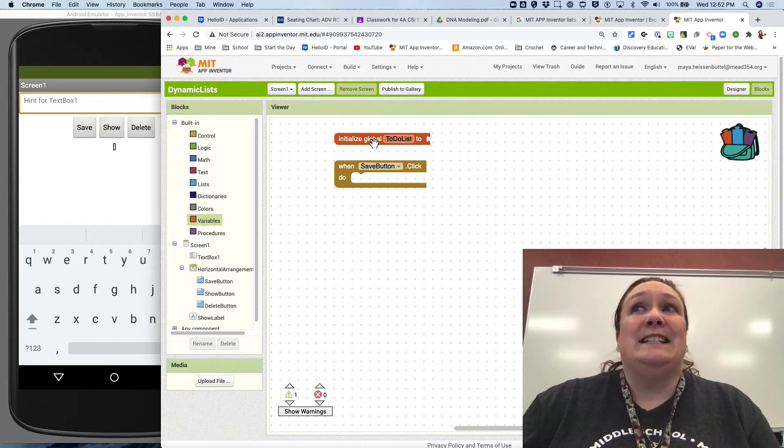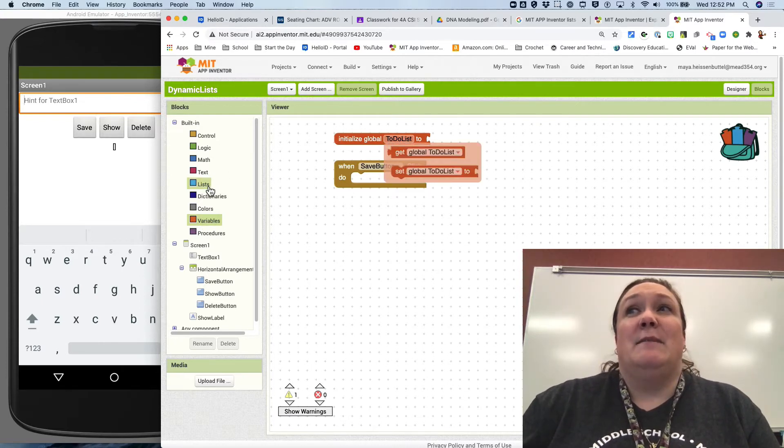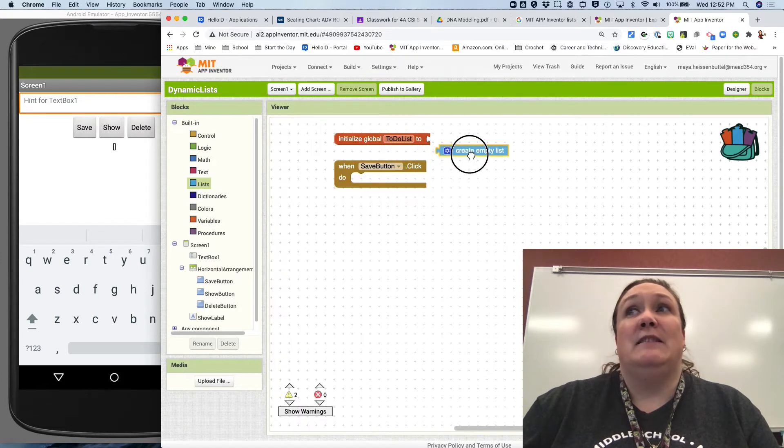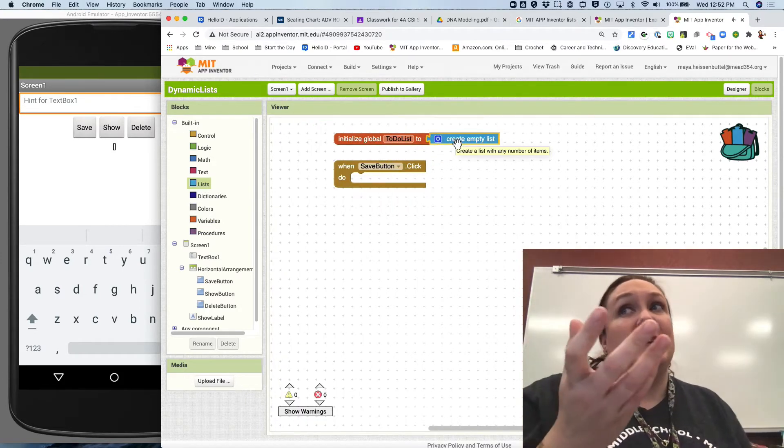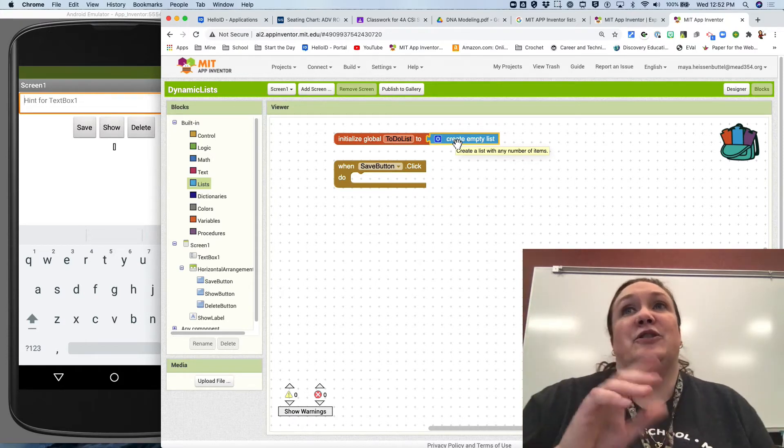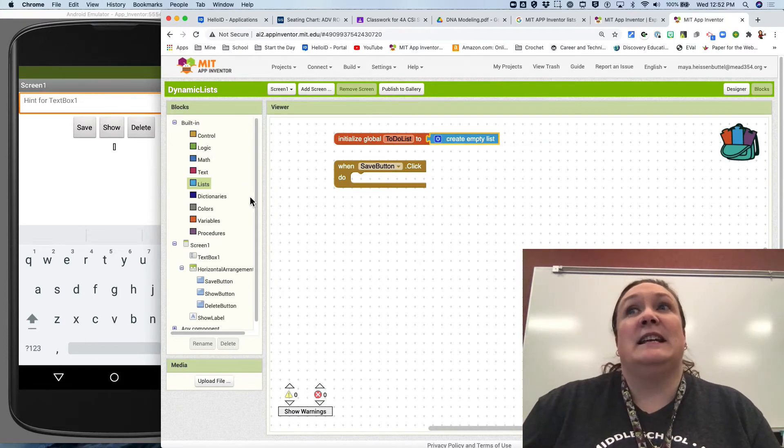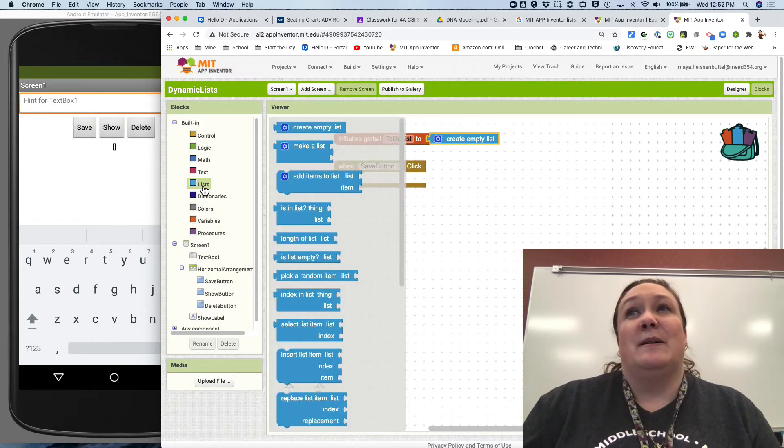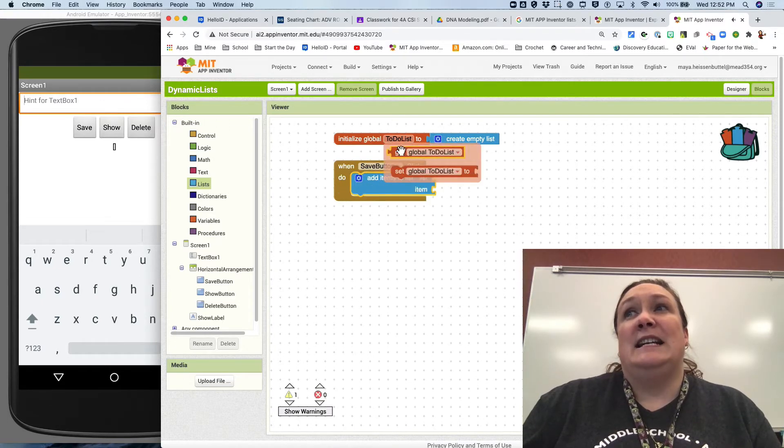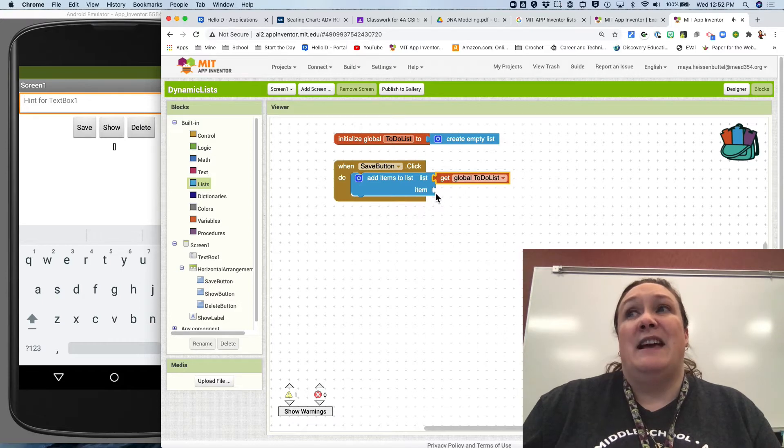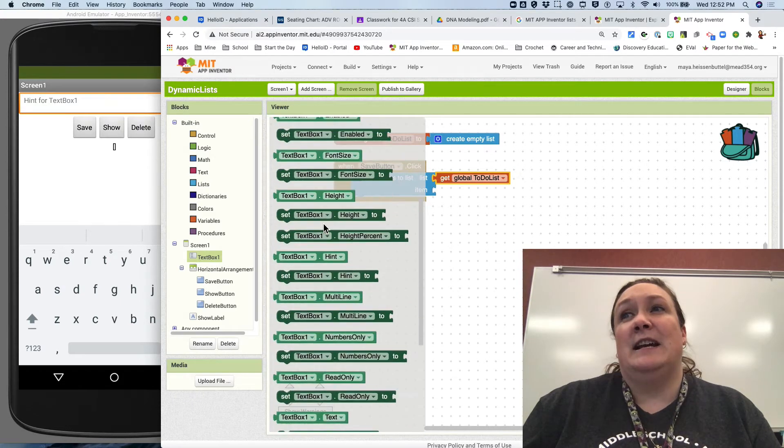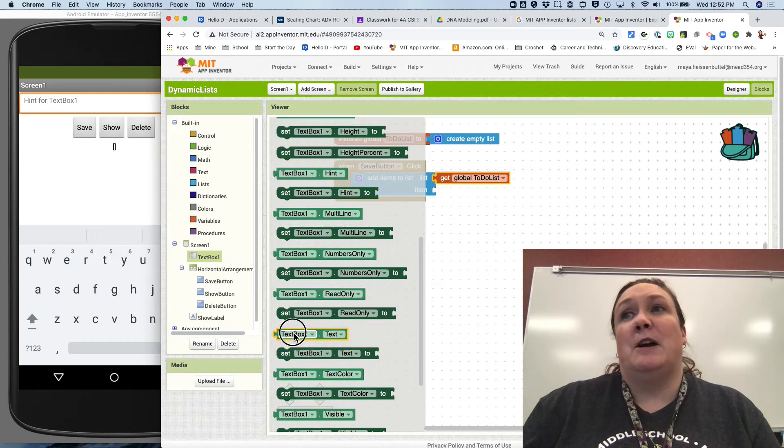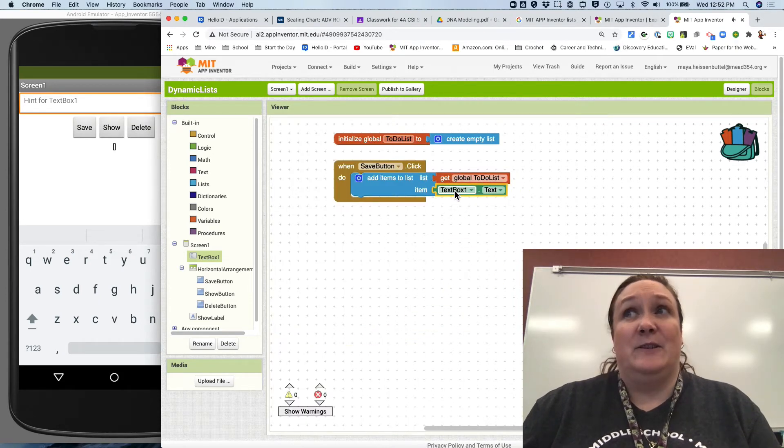I can't set a list to zero, so instead I'm going to come over here to list and I'm going to create an empty list. So as soon as the app fires up, it's going to create an empty list. Now the user is going to enter something in the text box and hit save and it's going to add to this empty list. So I'm going to come over here to list, add items to list, stick that in there. I need to get the name of my list for the top piece, and then item, I want it to be whatever's in the text box. So I'm going to go find text box text. Text box one text, that's now going in the list.